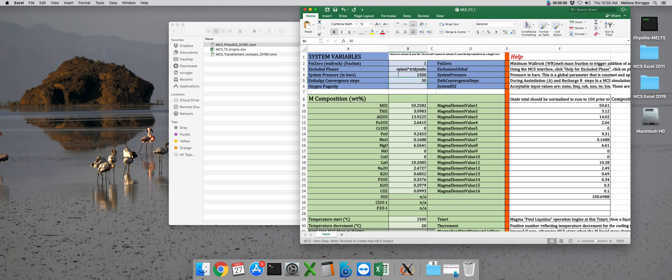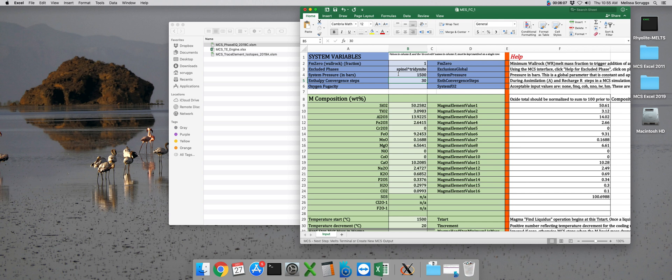Now you'll notice that I'm not touching anything in column A or column D. Those need to be left the way that they are. The Magma Chamber Simulator will actually read the text in columns A and D, so make sure that when you're changing values in these input files, you're only changing values for column B or F and beyond. Columns A, C, D, and E must be left absolutely alone.